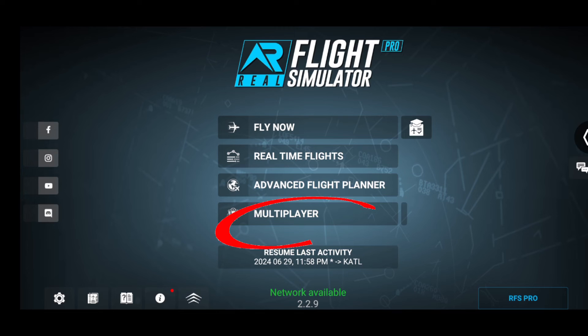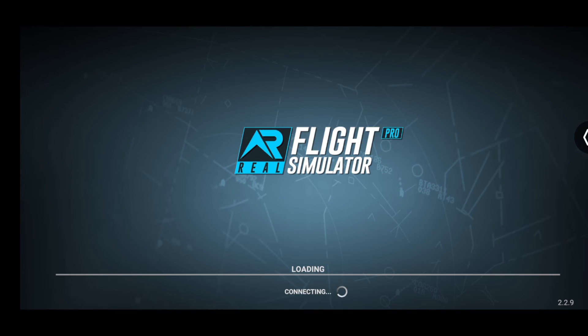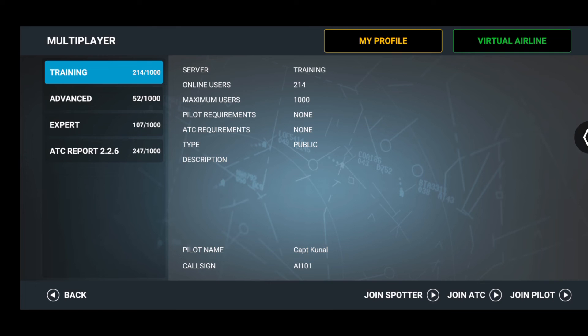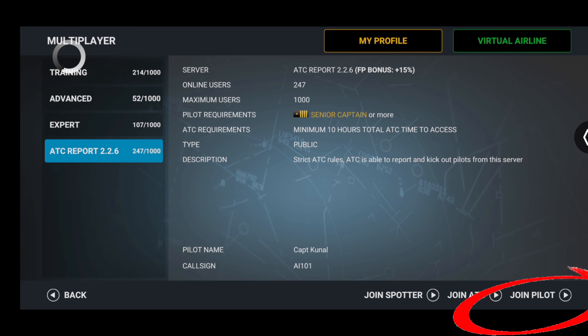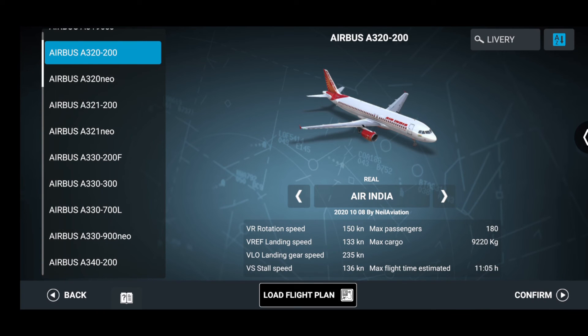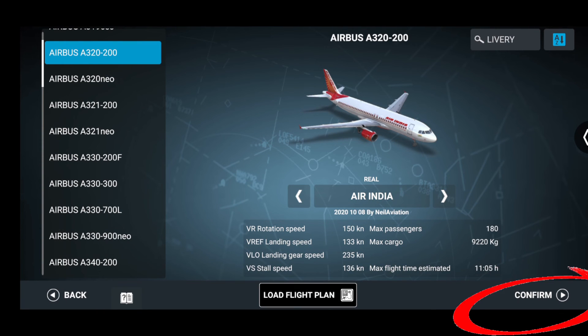Now you can use this file in both fly now or multiplayer mode. I will select the multiplayer mode for now. Let it connect and then once the multiplayer mode is open, let's click on join as pilot, select the type of aircraft. For this one it is A320 so I will go ahead with A320, click on confirm.